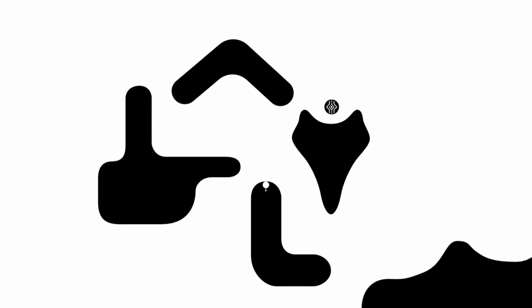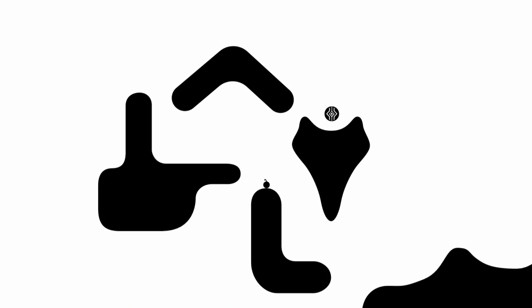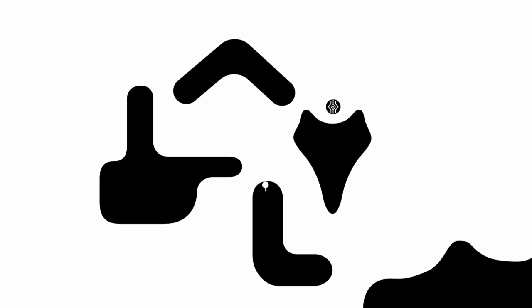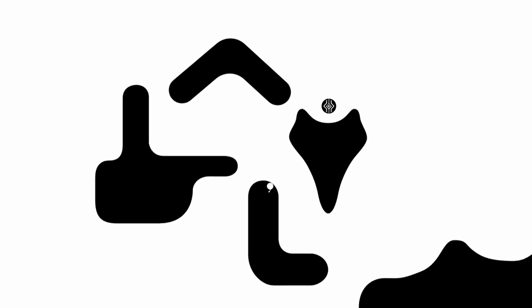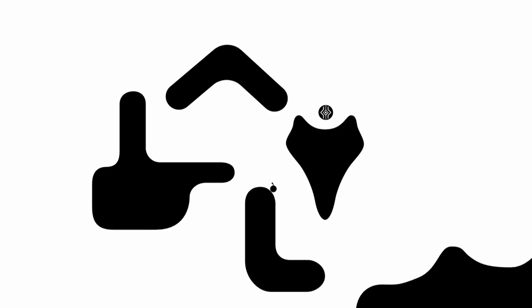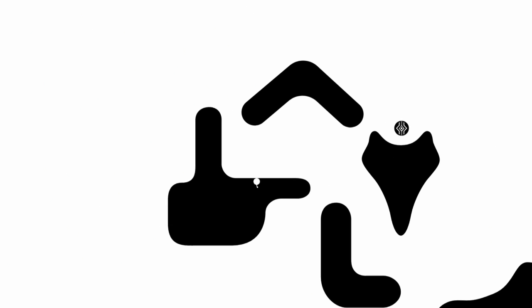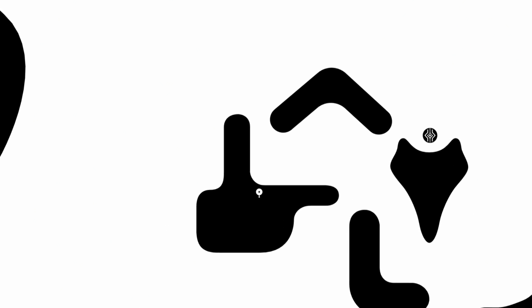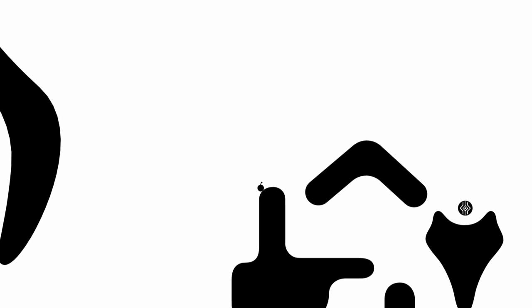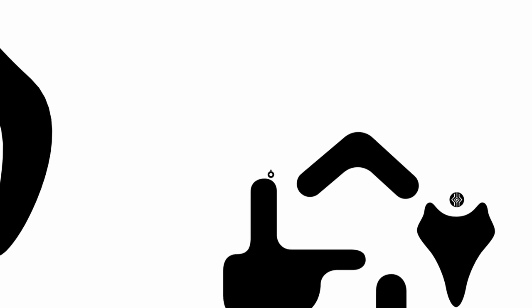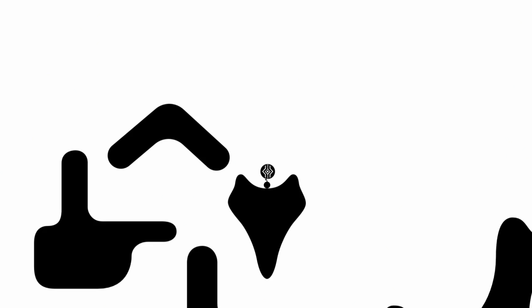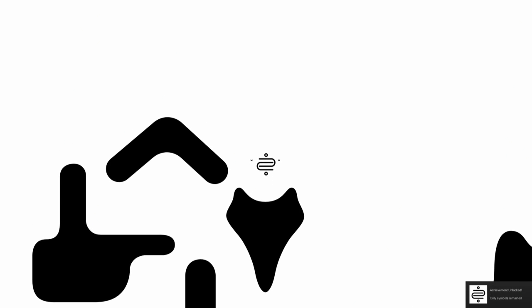There it is. And there's something over on this side too. Let's just go ahead and grab this thing first. Only symbols remain. Just grabbing little pieces.